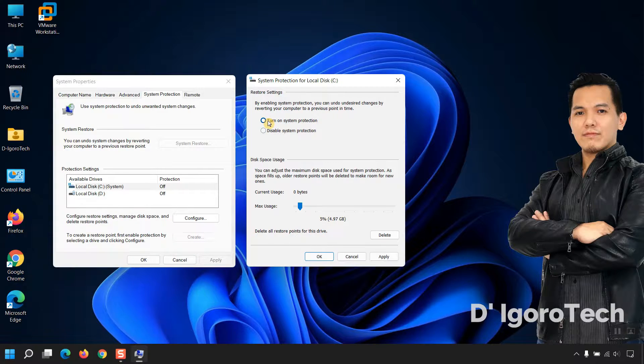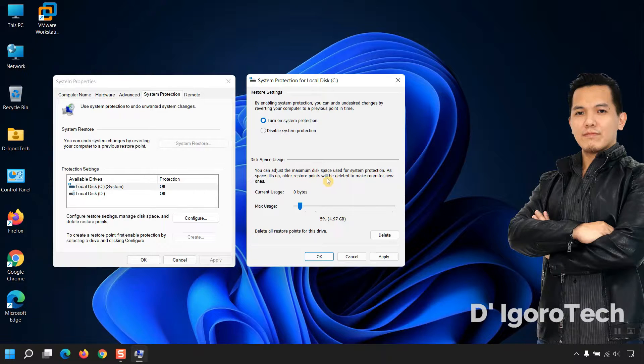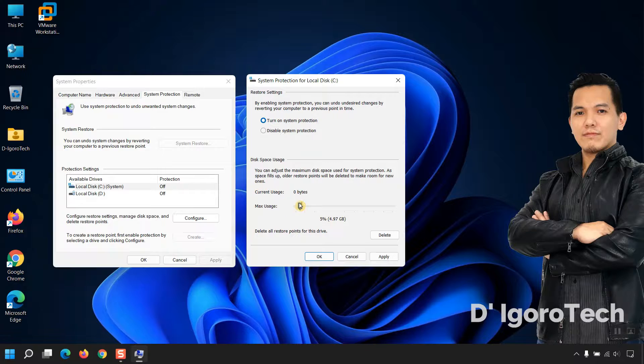Now you can adjust the maximum disk space used for system protection. The older restore points will be deleted to make room for new ones. You can drag it to adjust the disk space.